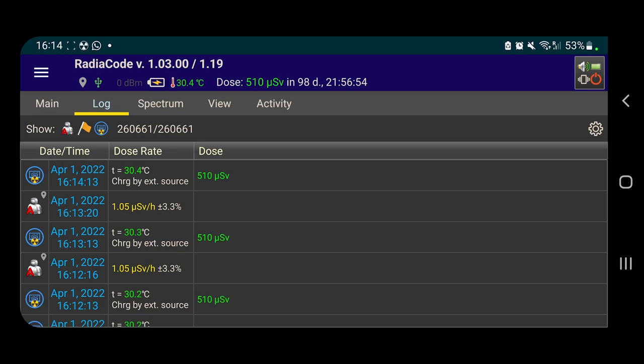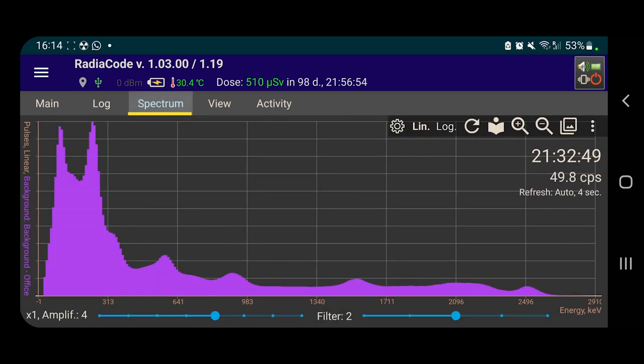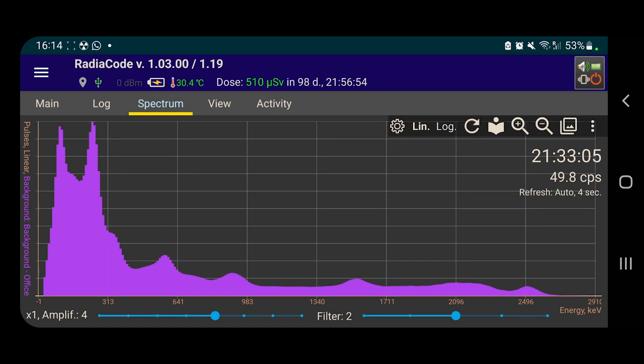If I go to the spectrum, you can see that this is on the left side, you can see pulses, linear, and then background, background minus office. So I have the office calibration in here subtracted from the sample.